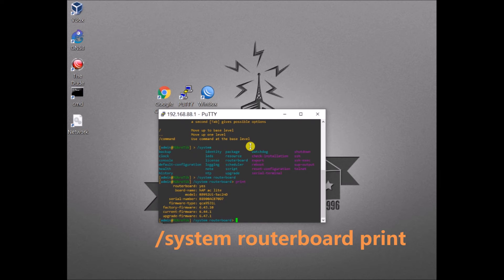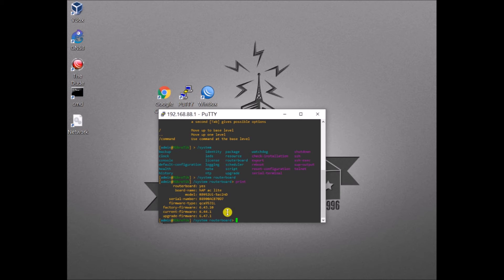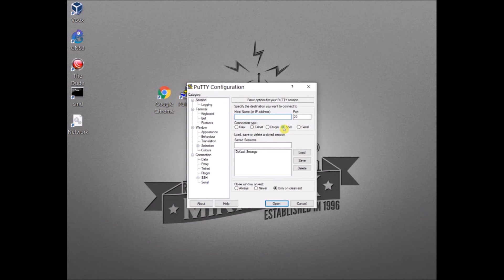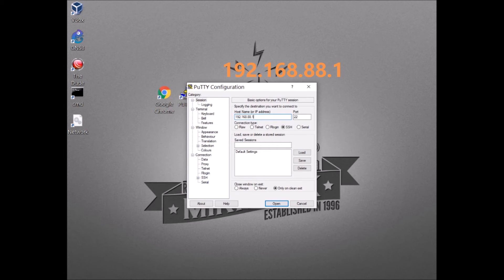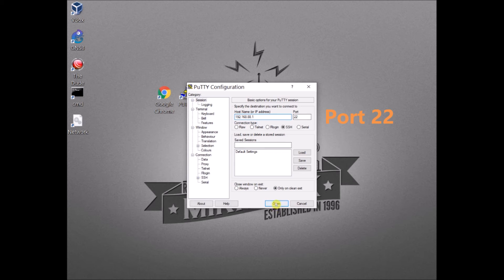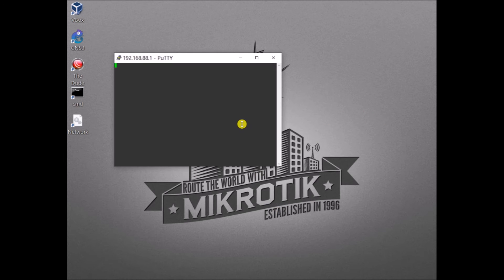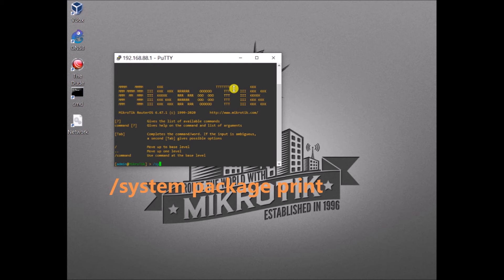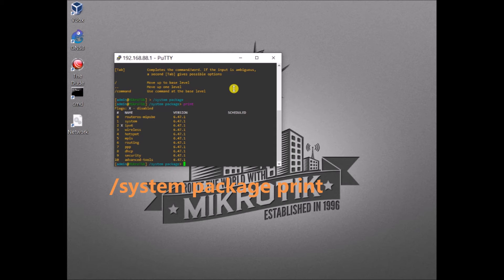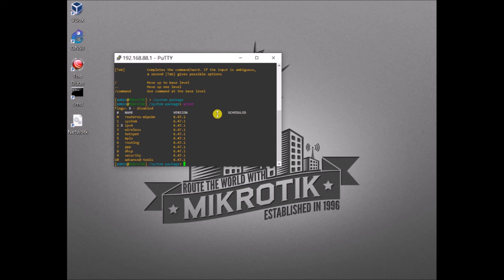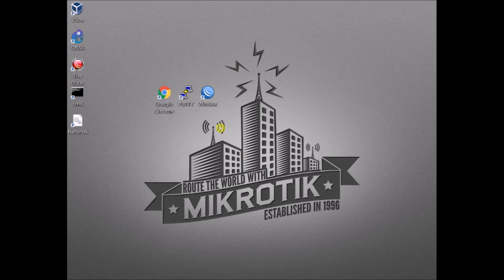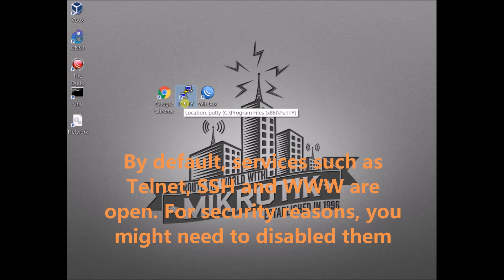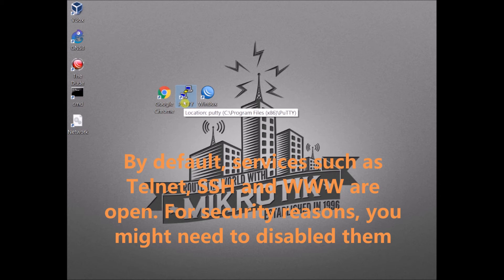I have a hAP ac lite with the following firmware. Let's try SSH now. It's still the same IP 192.168.88.1 but now on the default port 22. Login as admin. You are now inside the MikroTik device. Basically this is available because by default MikroTik opens or is listening on port 23 and 22 respectively.